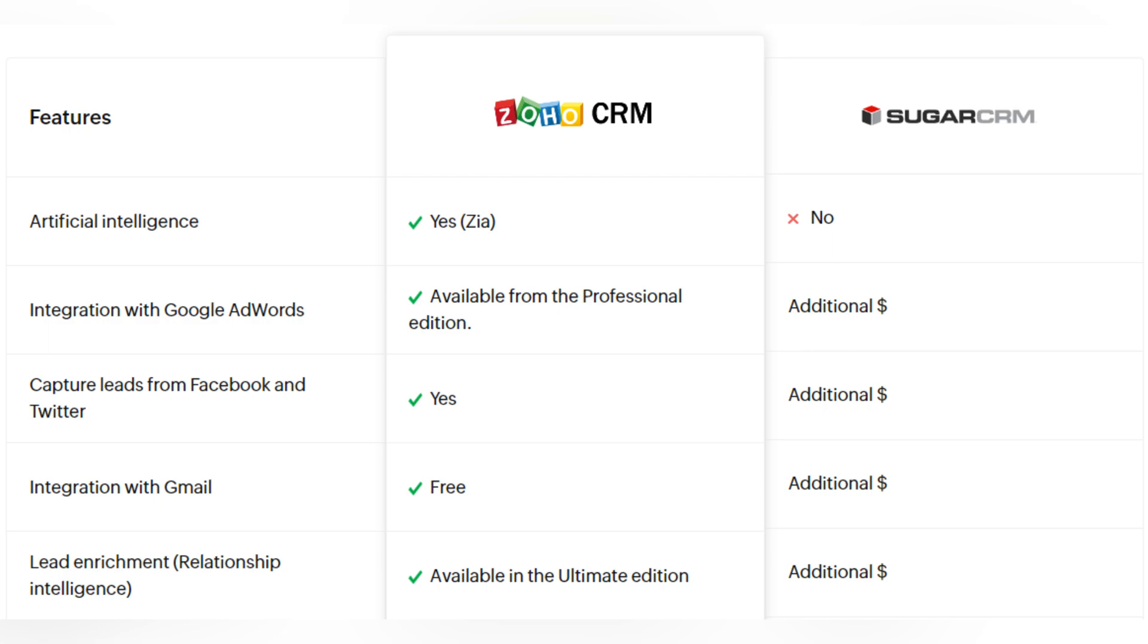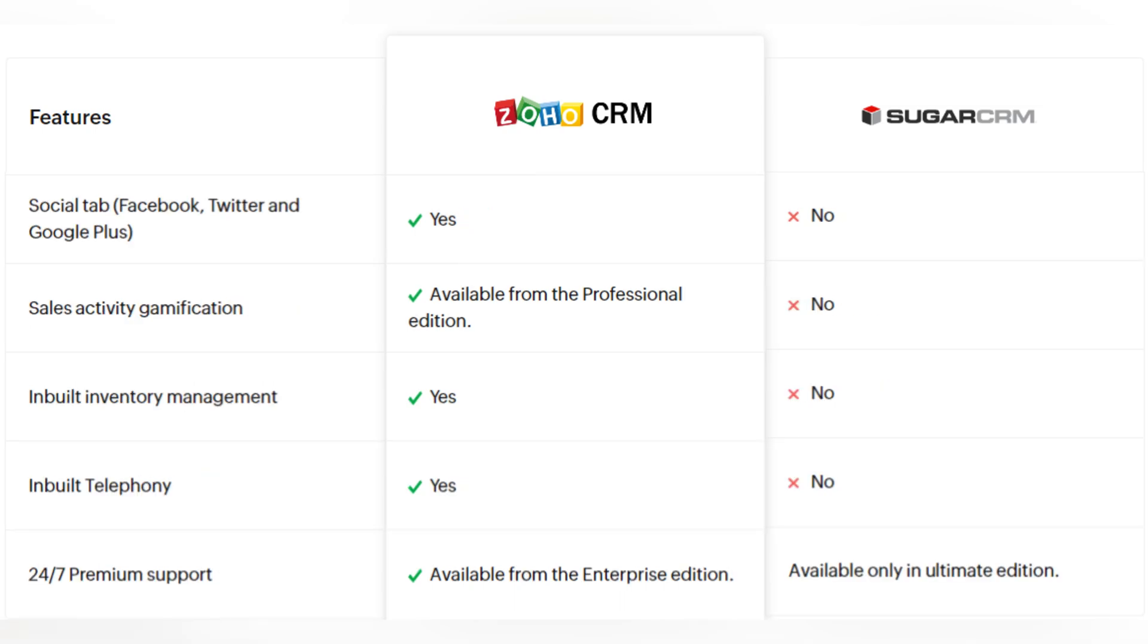Integration with Google AdWords is additional paid on Sugar CRM and it's available from the professional edition in Zoho CRM. And some other features like capturing leads from Facebook and Twitter, integration with Gmail, lead enrichment, relationship intelligence is available in Zoho CRM and additional paid on in Sugar CRM.